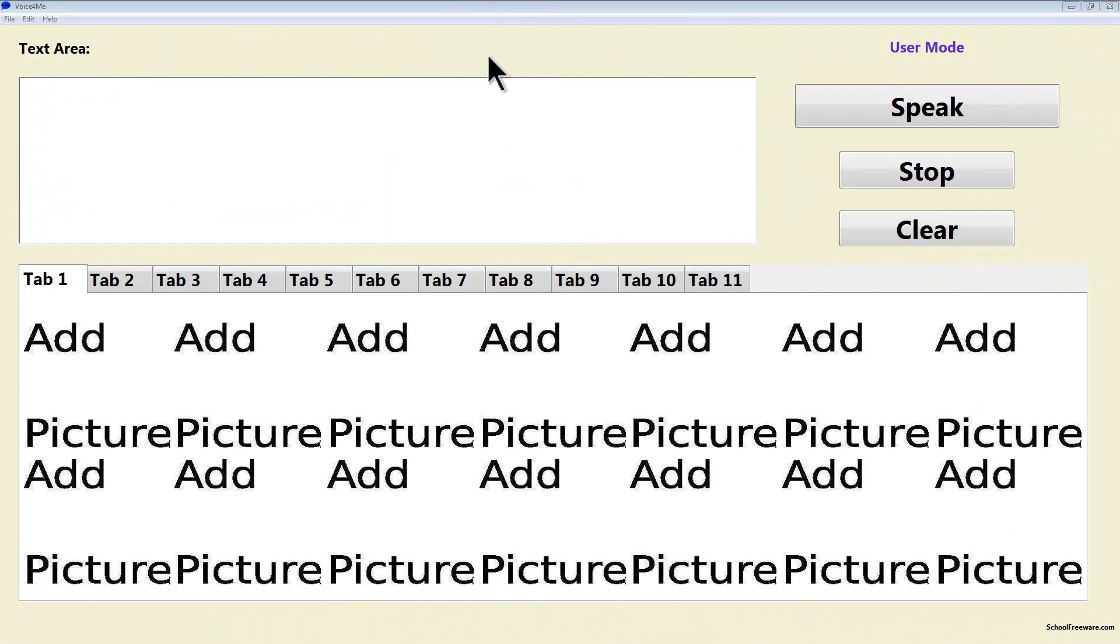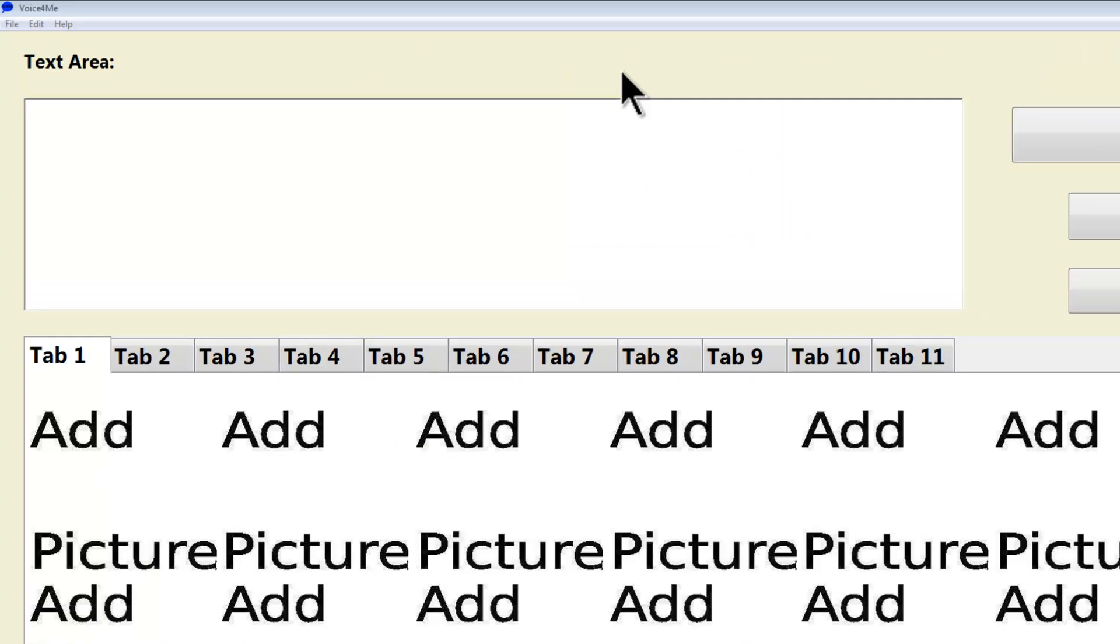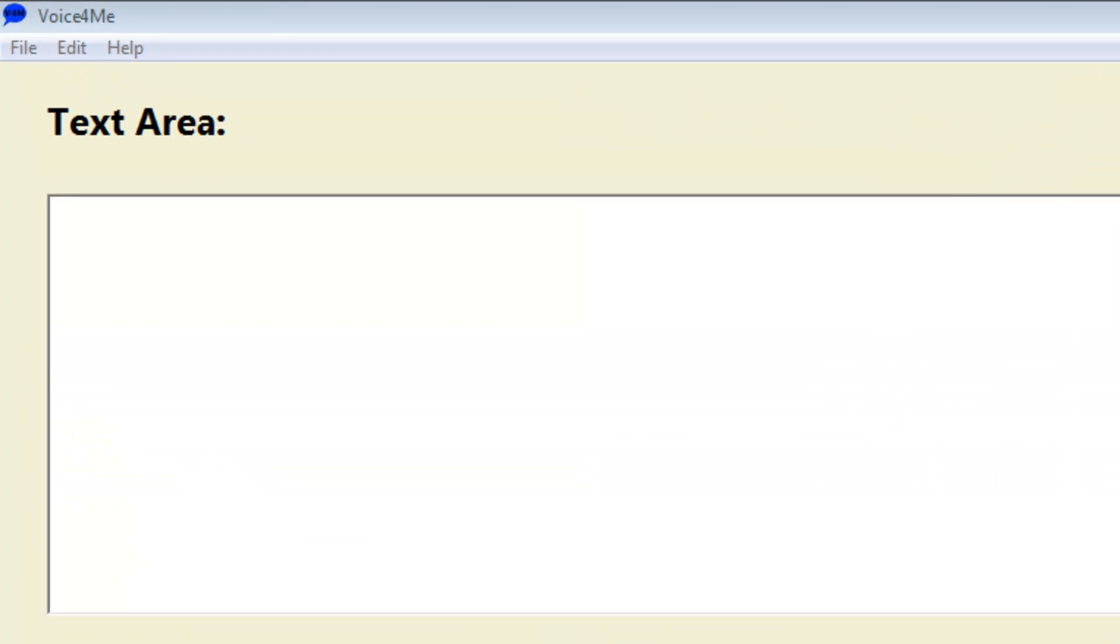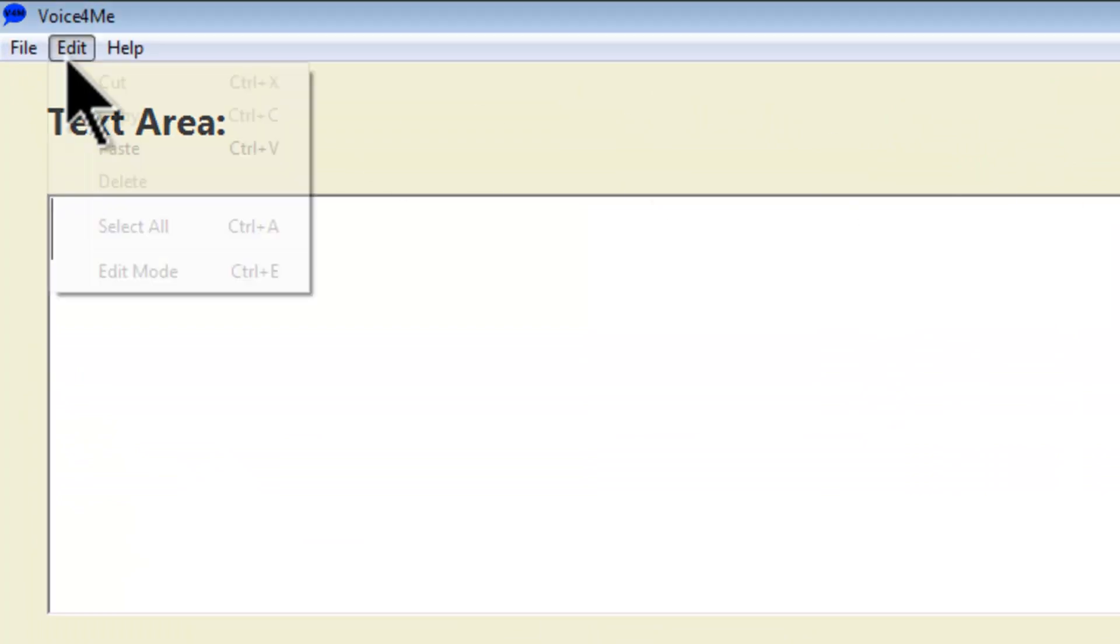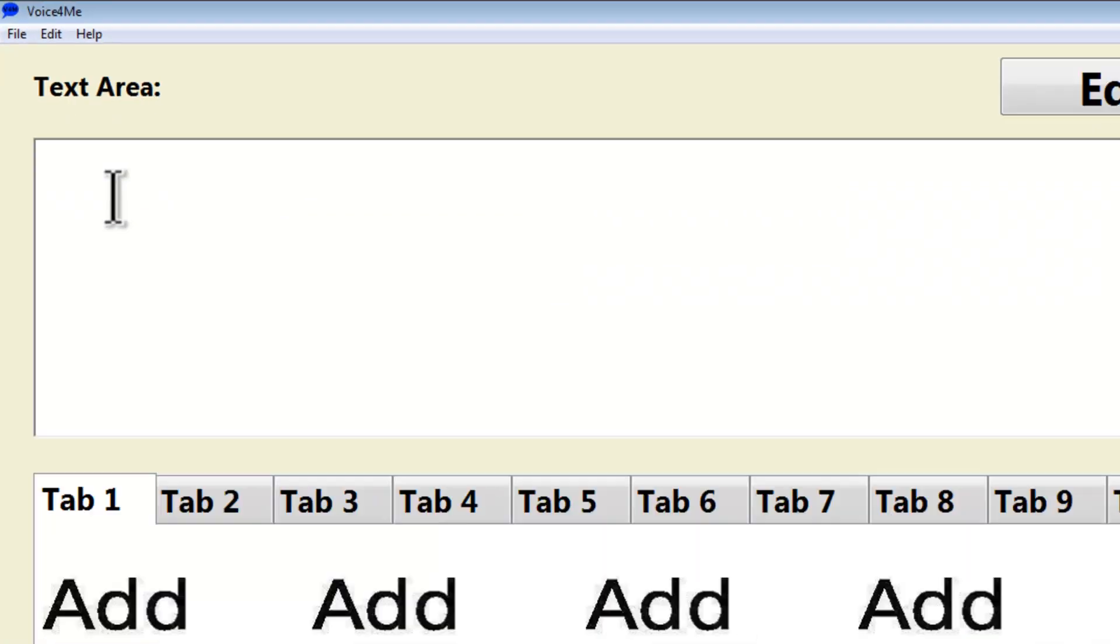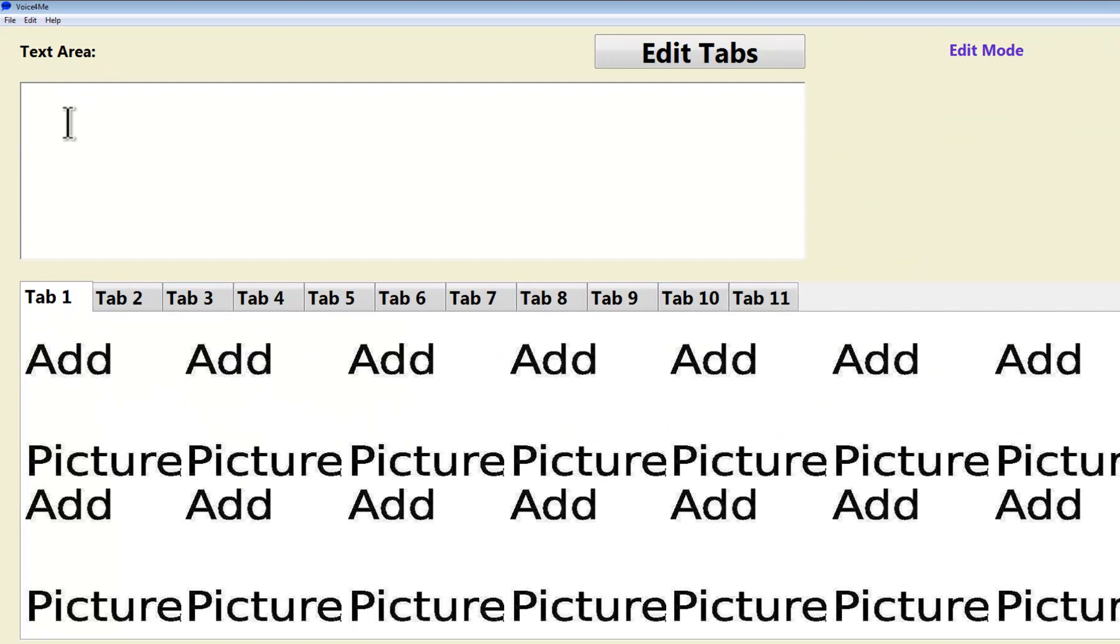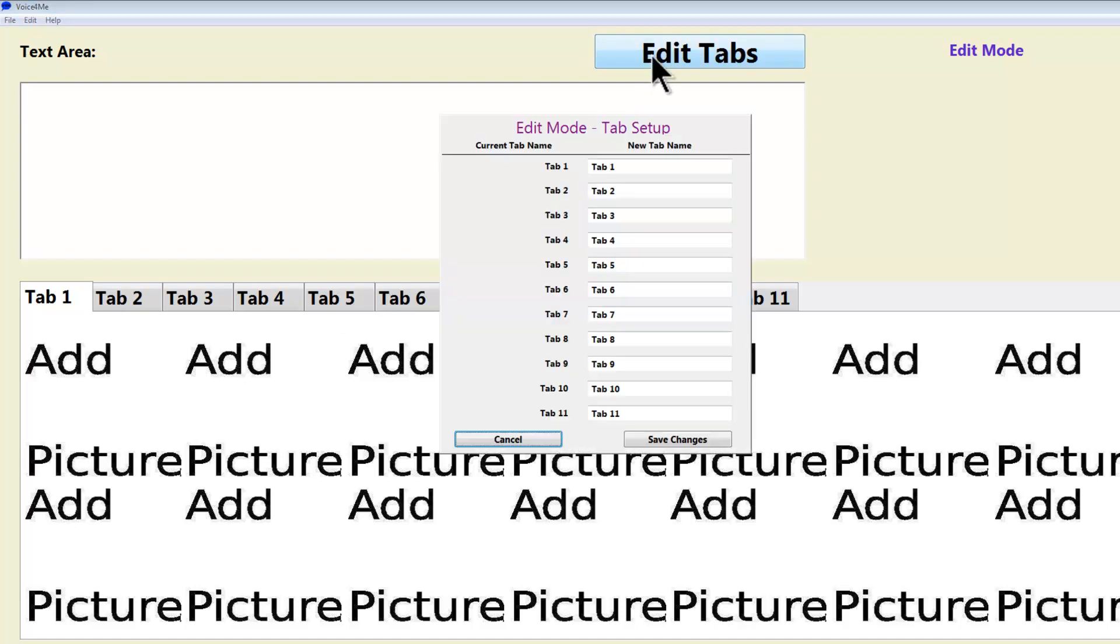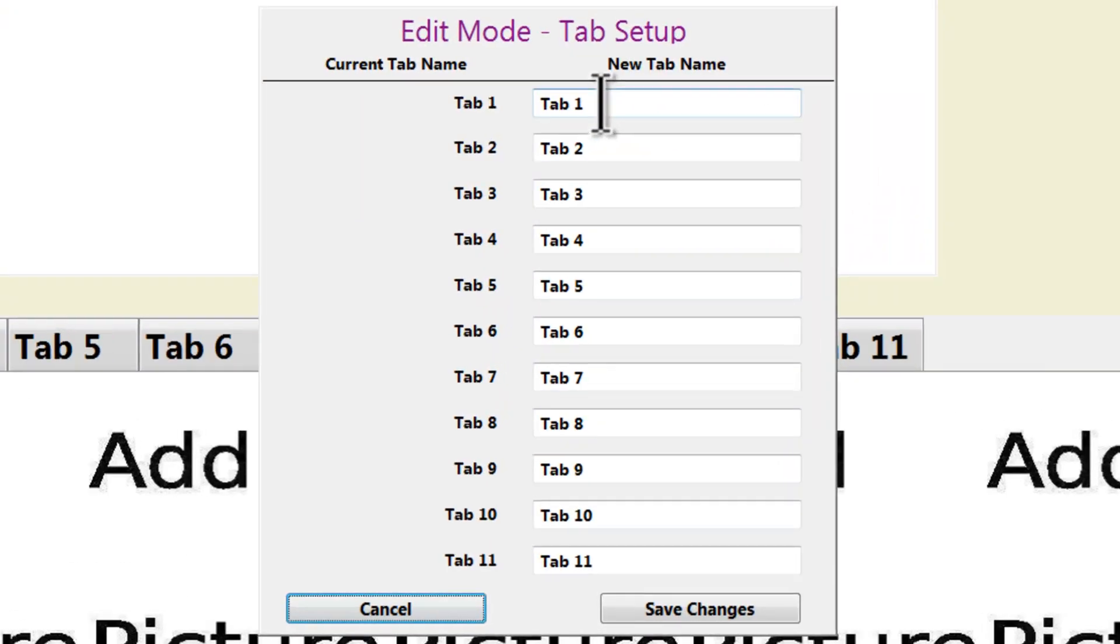This is VoiceForMe after it has been installed. Basically, what we need to do is go to Edit, Edit Mode, and now we can edit the tabs, change the pictures, and the text for the pictures. I will start with Edit Tabs.